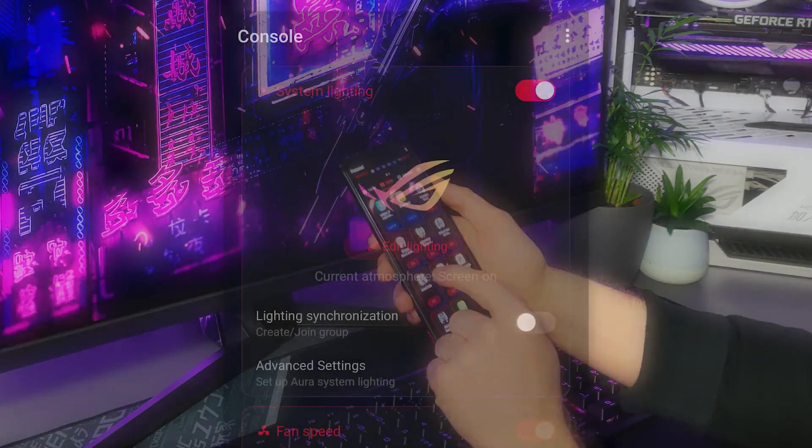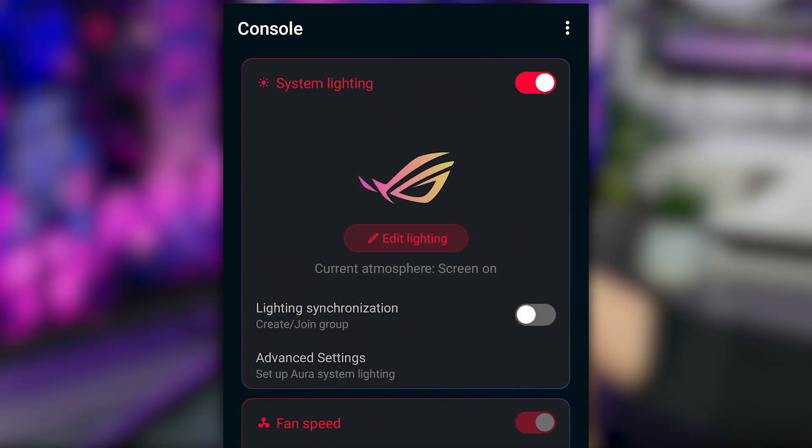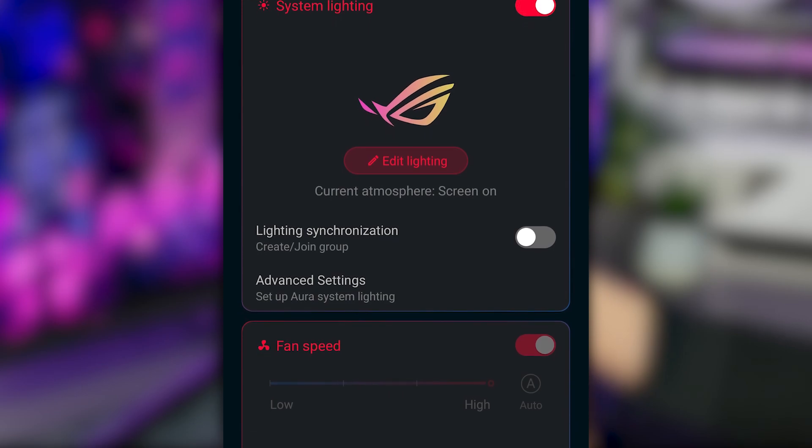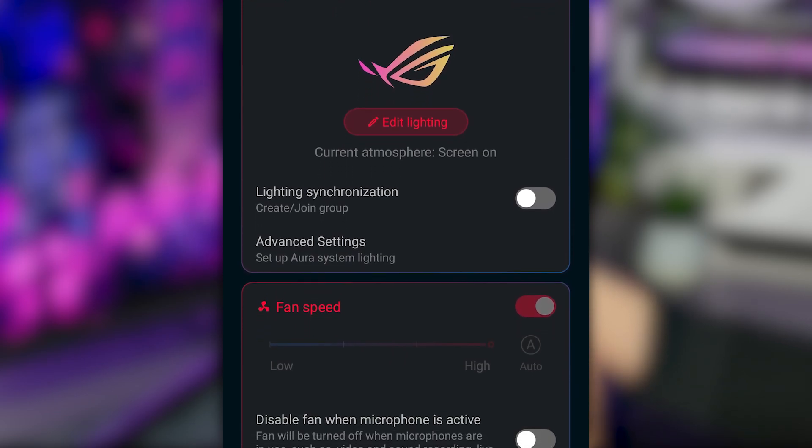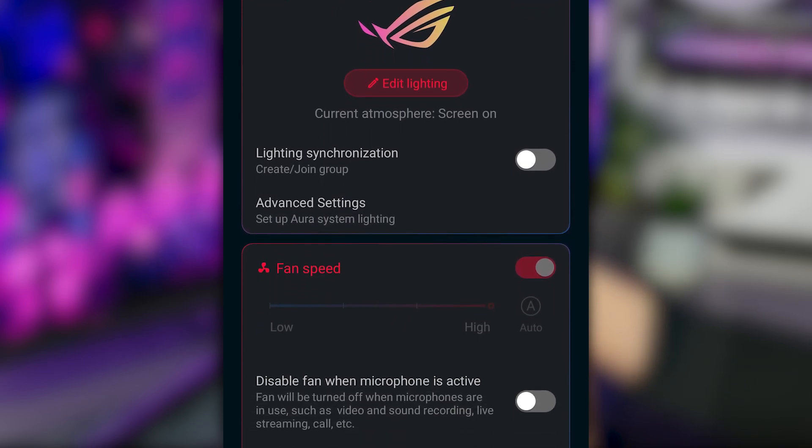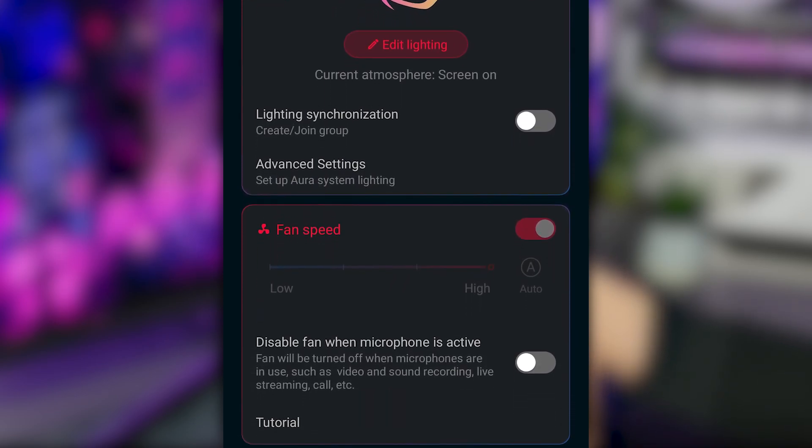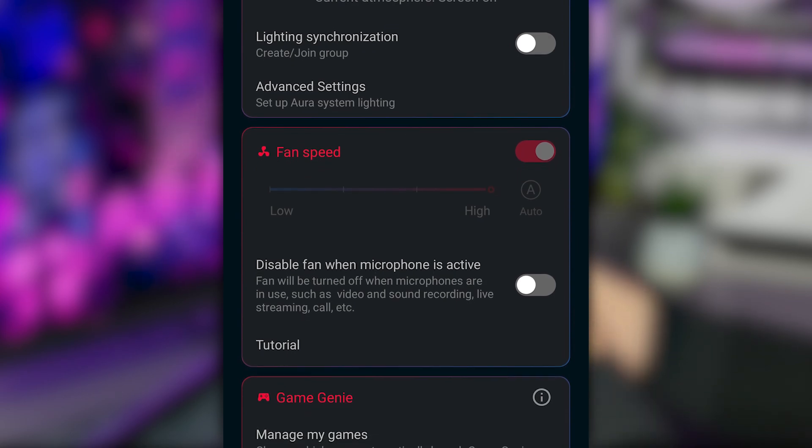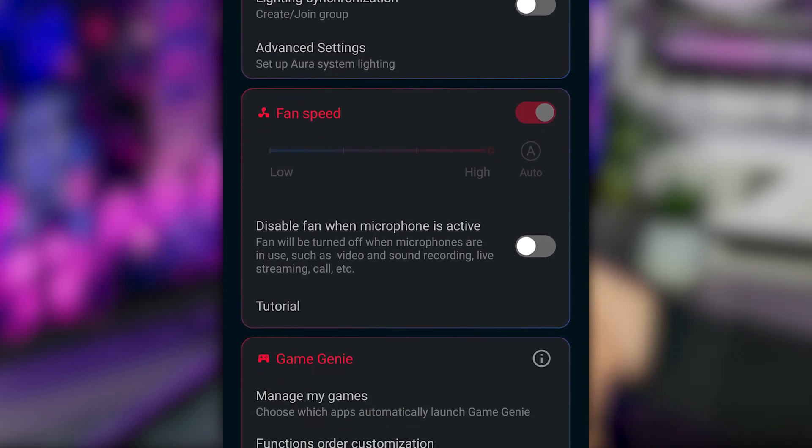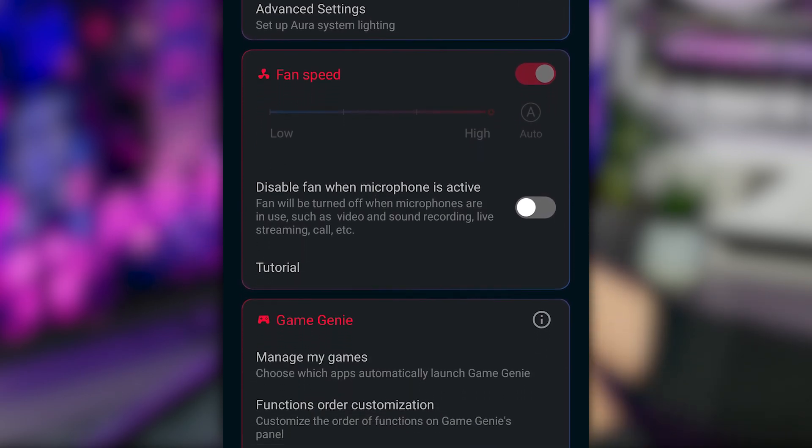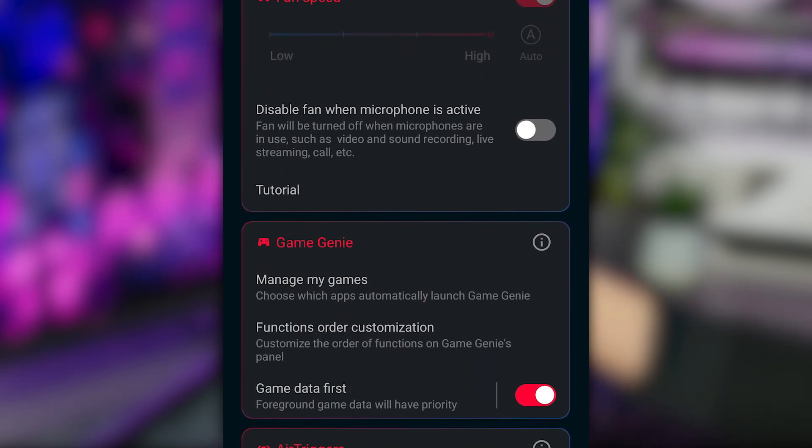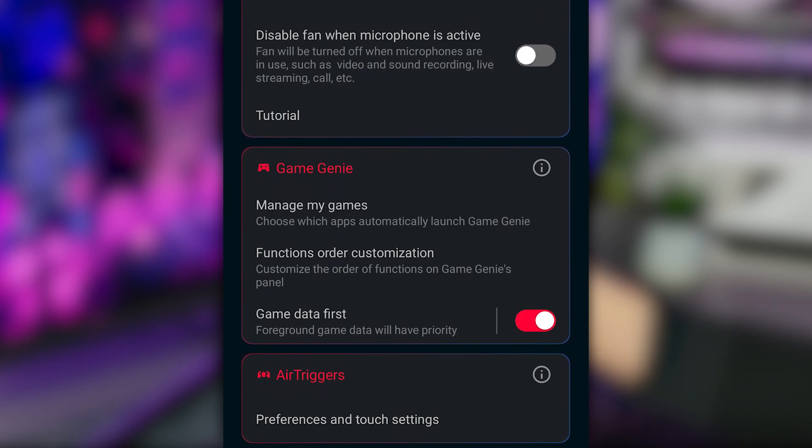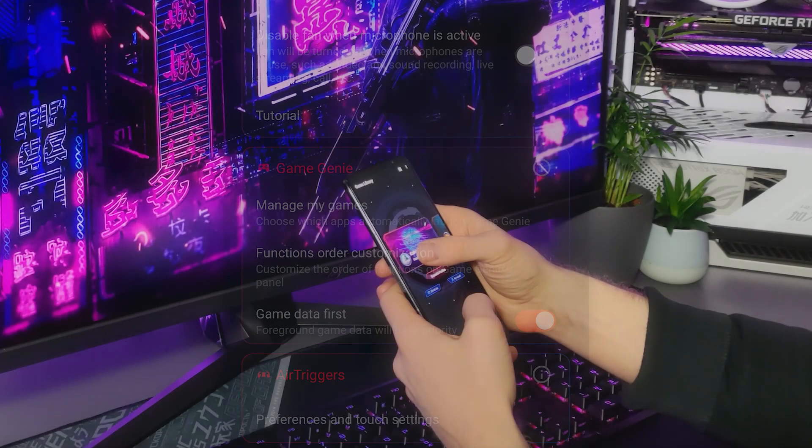From the console tab, you can also control system lighting, fan settings of the AeroActive Cooler 5, Game Genie settings, and air trigger settings. We will cover all of these topics in future tutorial videos, so stay tuned.